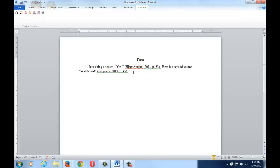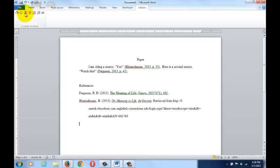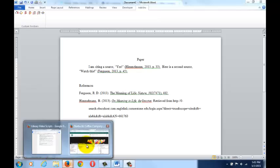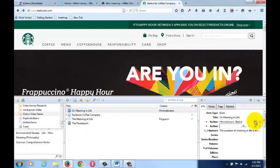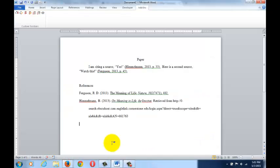When you're ready to add a bibliography, put your cursor where you want it to go, and click the third Zotero icon. You will notice it pulled the two in-text citations into the reference list and alphabetized them. If you notice an error in your citation, you can fix it directly within Zotero. And then click the refresh icon to watch the changes happen in Word.